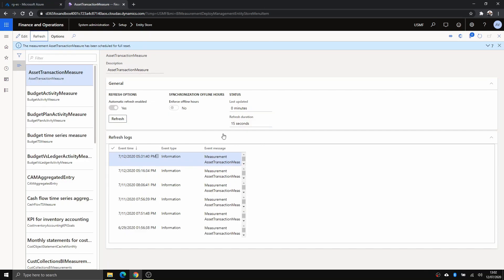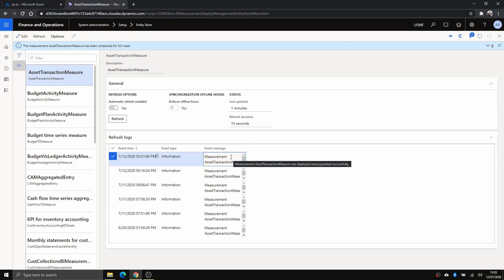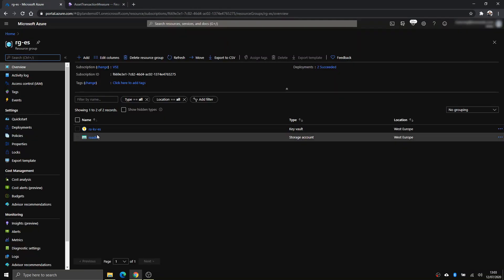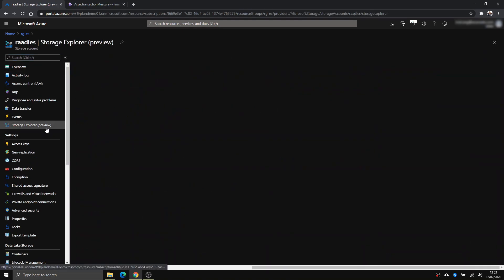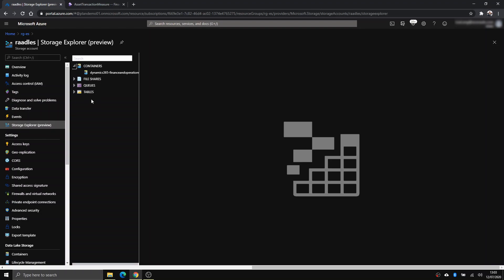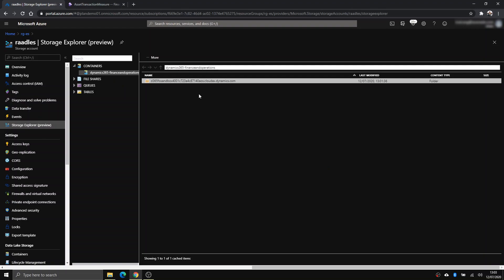After some time, I'll click Refresh. Now I've got a new row in the log that suggests the export has been completed successfully — this took about three to five minutes after saving the connection. If you go to Azure Data Lake in Storage Explorer and expand it, you can see a new container has been created along with a folder for aggregate measurements and that specific aggregate measurement.